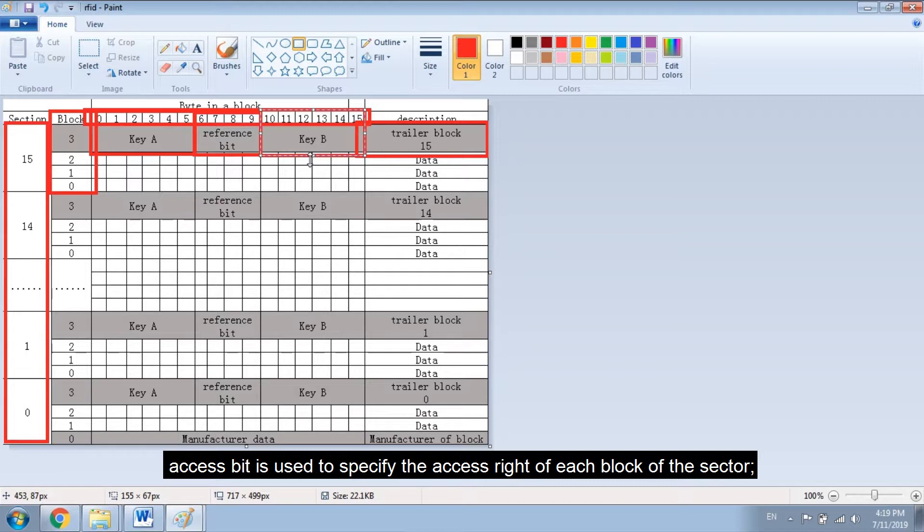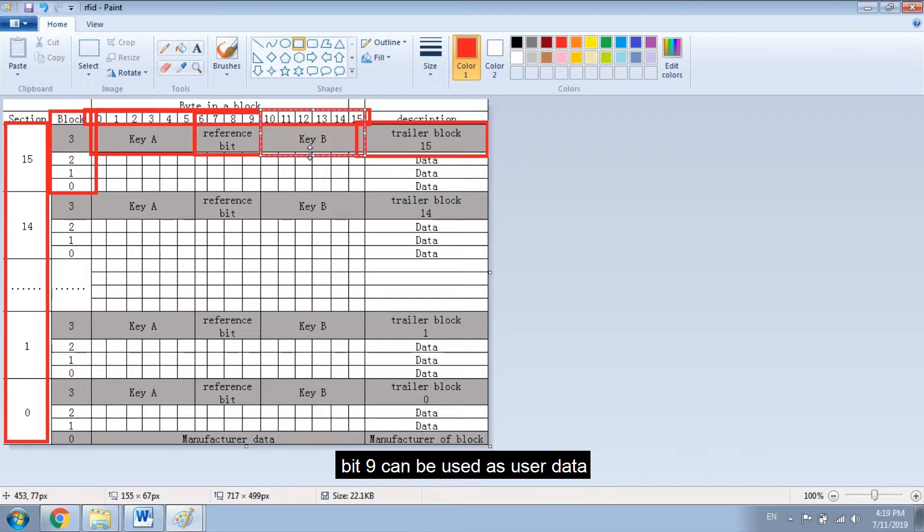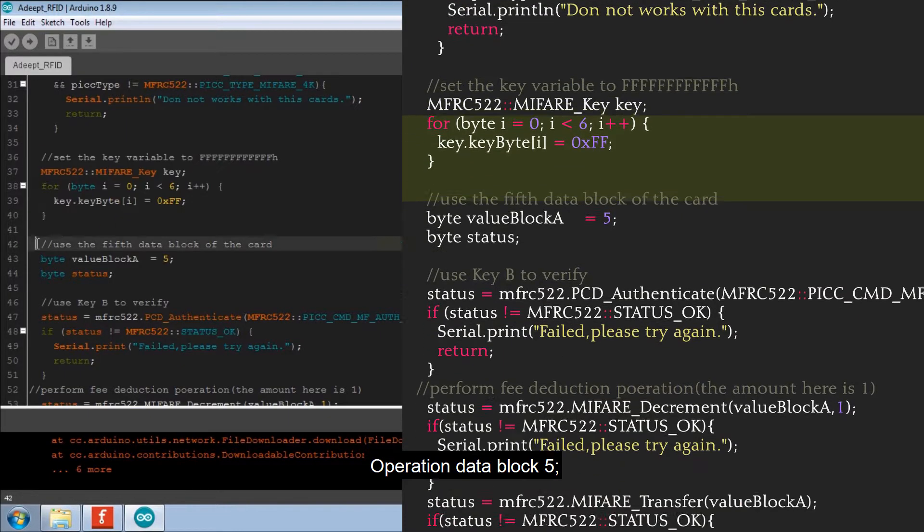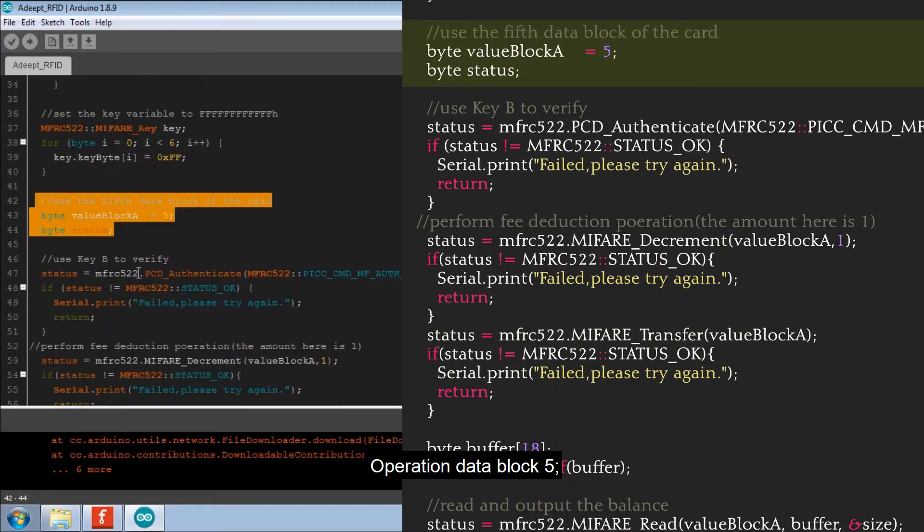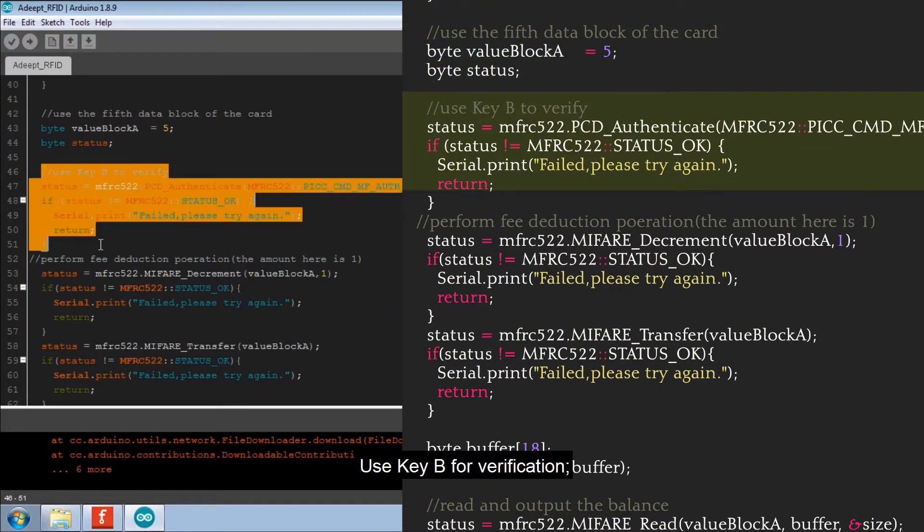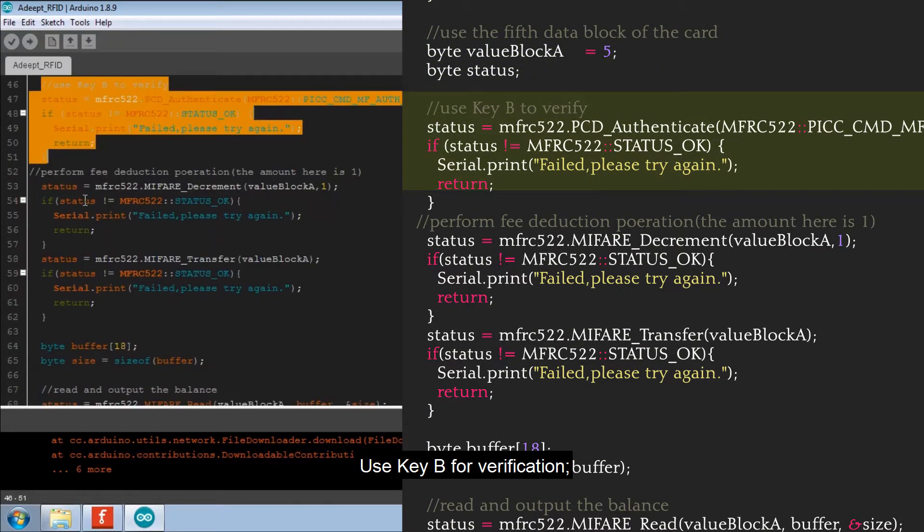Access bit is used to specify the access right of each block of the sector. Bit 9 can be used as user data. Operation data block 5. Use key B for verification.